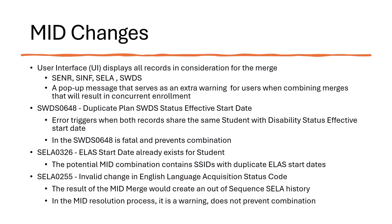The user interface will display all records in consideration for the merge. The student enrollment, student information, student English language acquisition, and student with disability status records will show the entire history. These records were selected because they are the type of records that cause data conflicts that are hard to resolve as the result of a mid-merge.